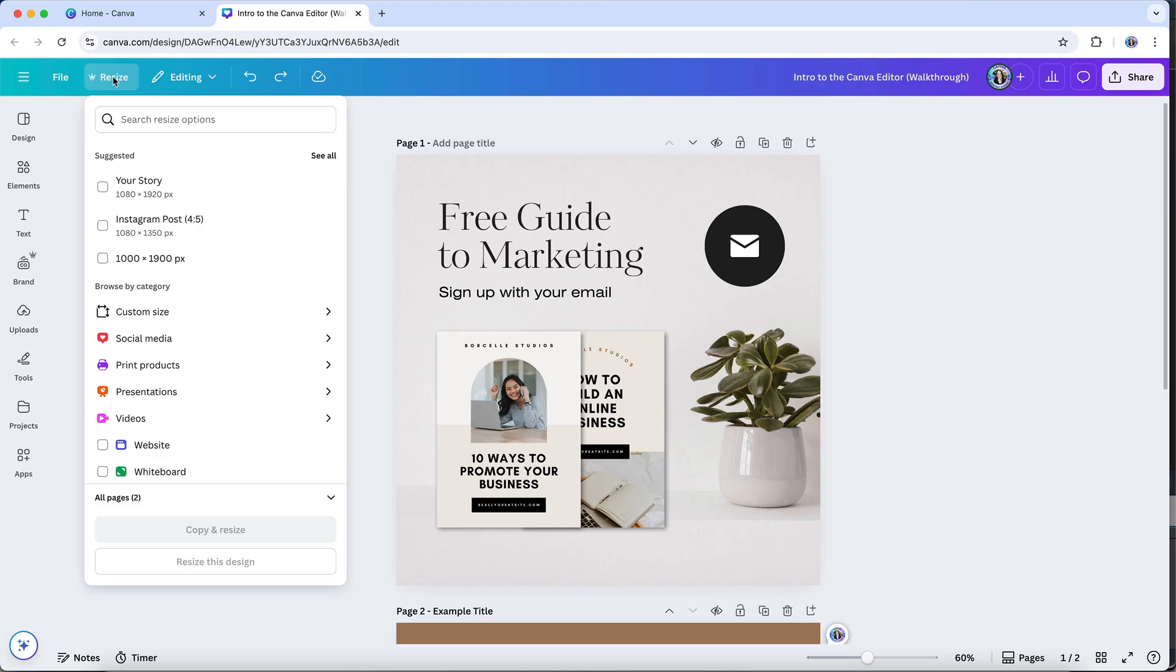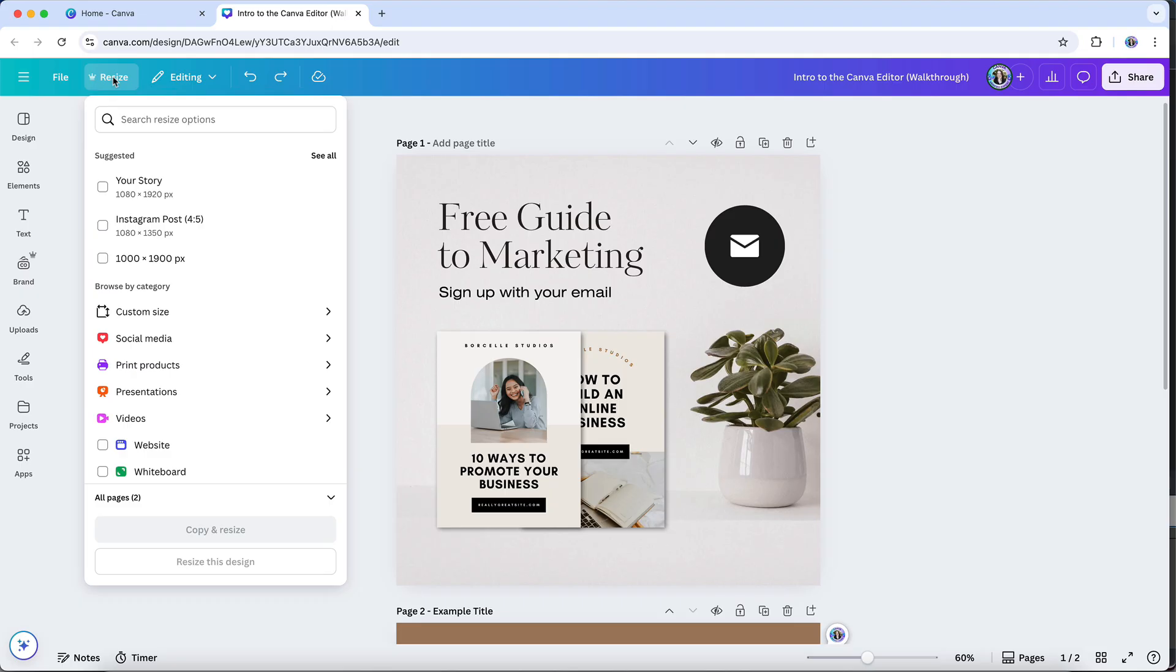For example, you might have created a graphic for an Instagram post, and now you'd like a version that works perfectly as a Pinterest pin. With Resize, you can simply select the new dimensions you want, or even multiple sizes at once, and Canva will automatically adjust your design to fit. It's one of the features that saves the most time, especially if you regularly need to create consistent graphics in lots of different sizes. And it means you don't have to rebuild each design from the ground up every time you need a new format.